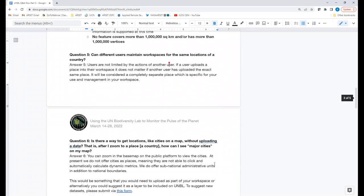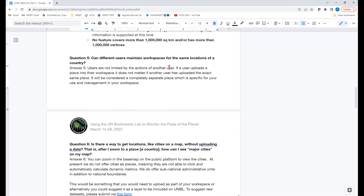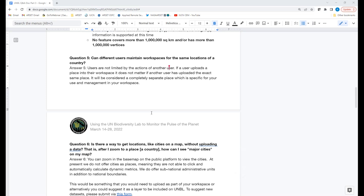Q&A — Question 5: Can different users maintain workspaces for the same locations of a country? Oscar: Users are not limited by the actions of other users. If one user uploads a place to their own workspace, it doesn't matter if another user has already uploaded that exact same place — it will be considered completely separately. It is specific to your use management within your own workspace.